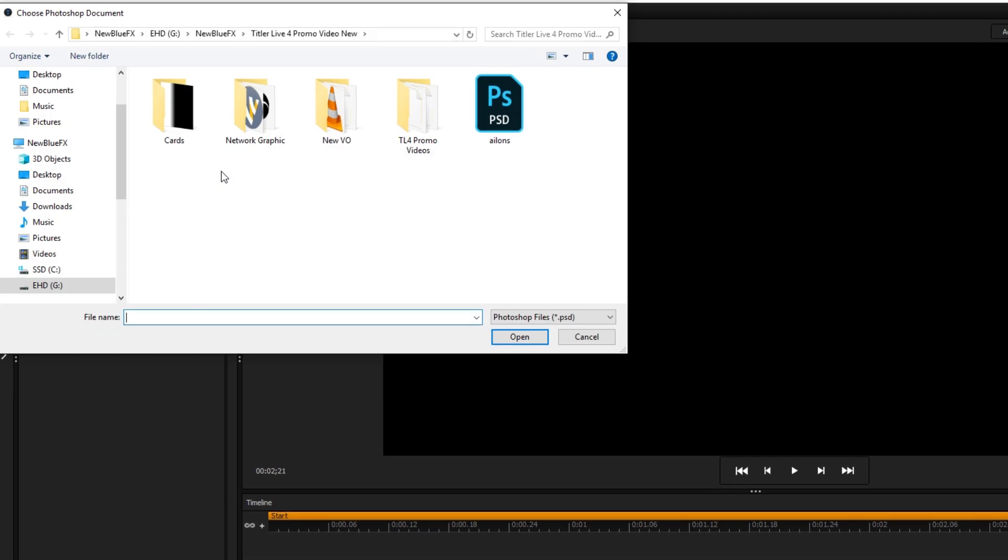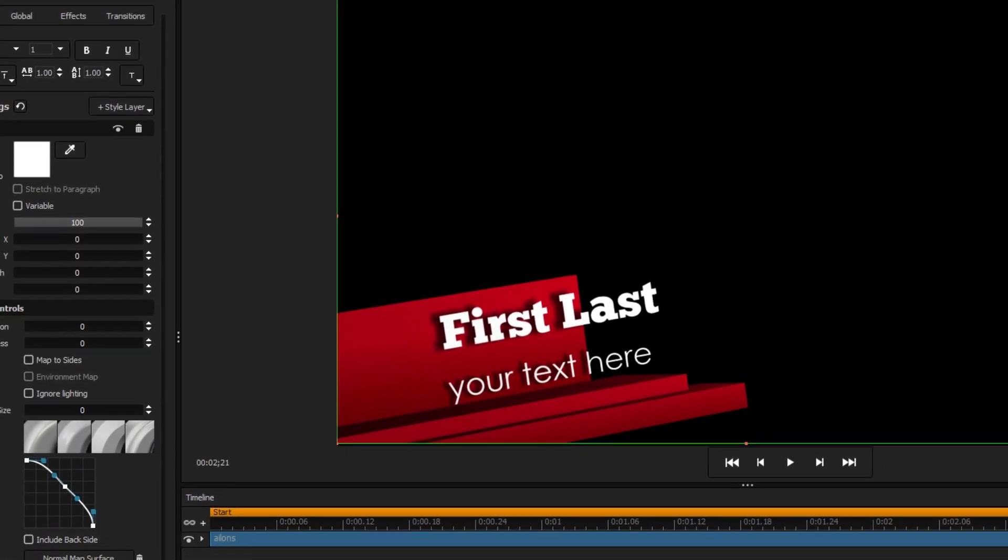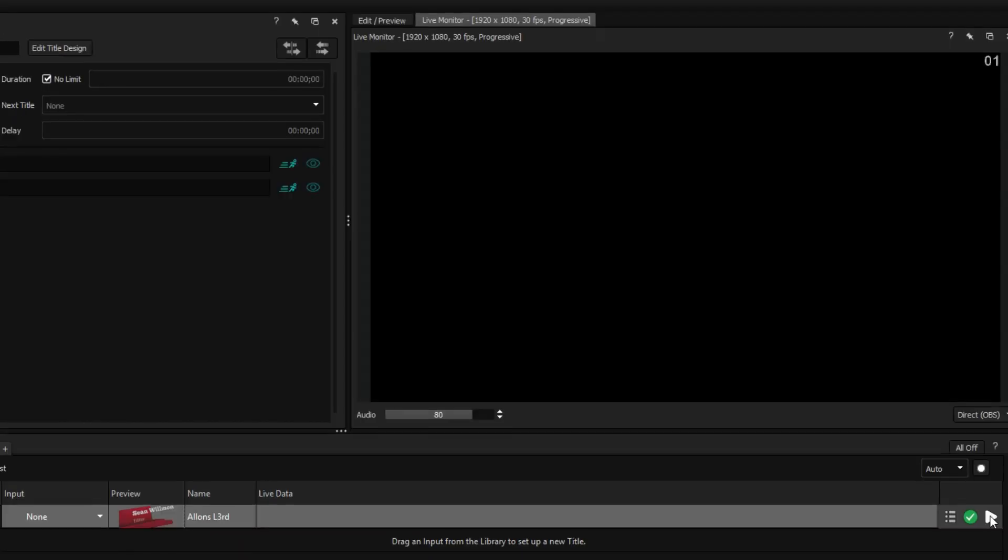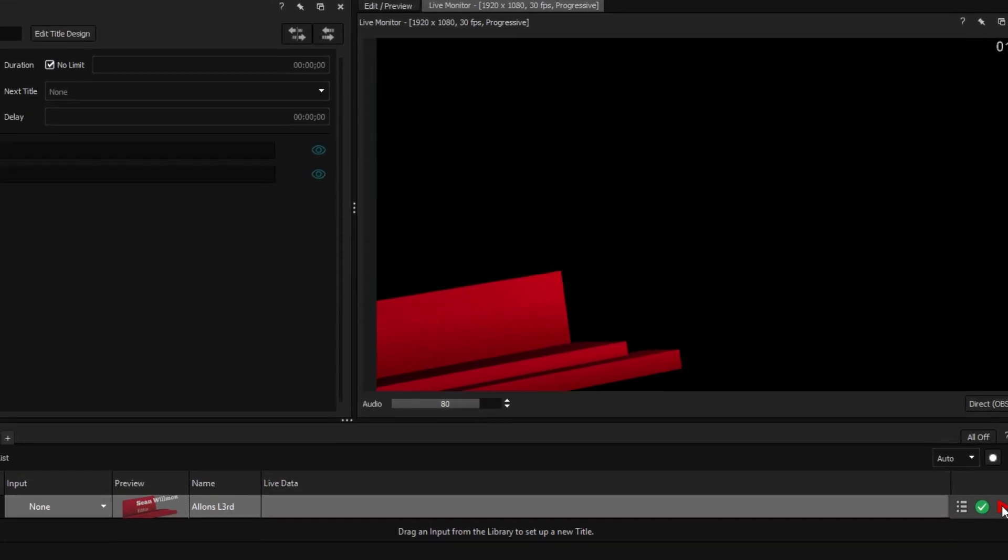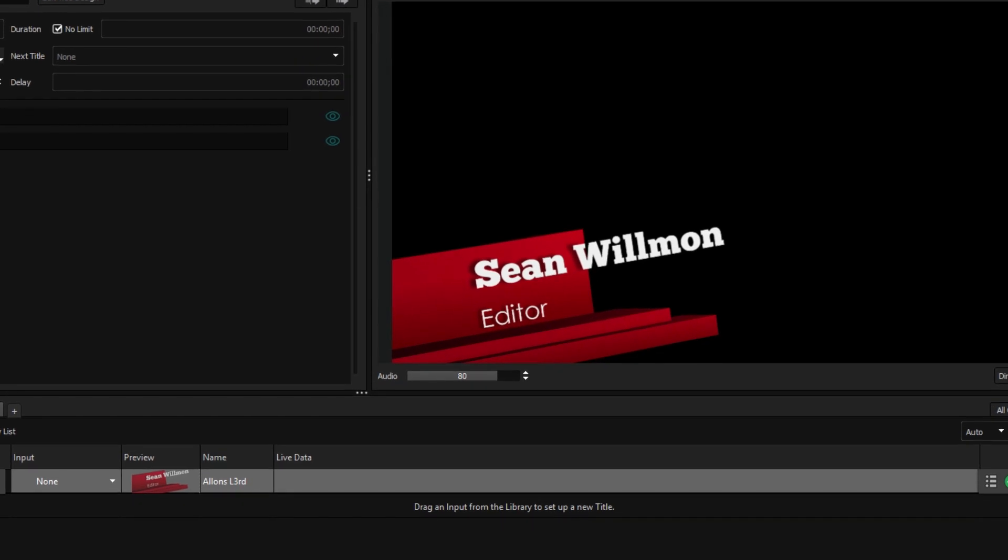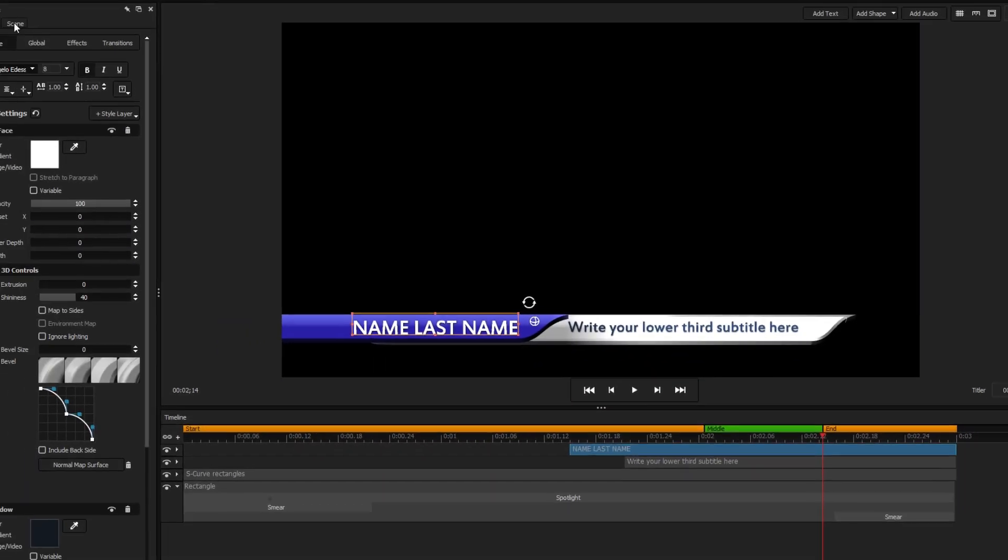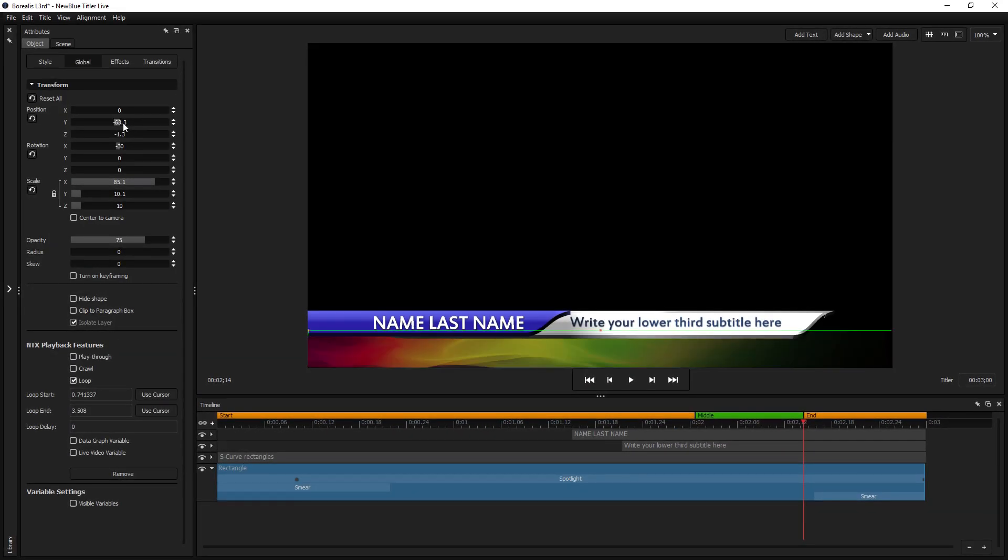Save time by leveraging your existing graphics from any design source such as Adobe Photoshop and After Effects, or customize ready-to-use designs in the intuitive title designer interface.